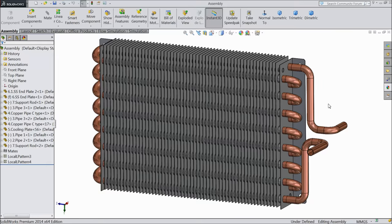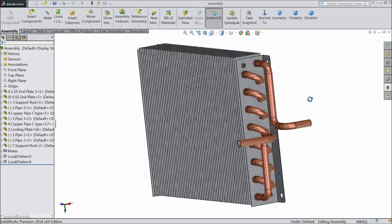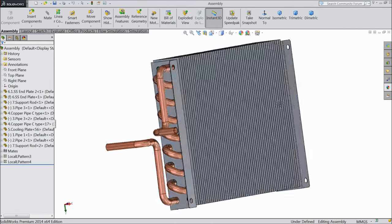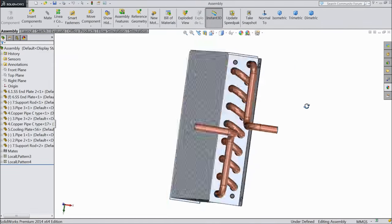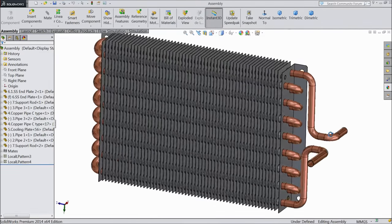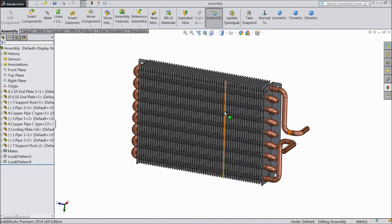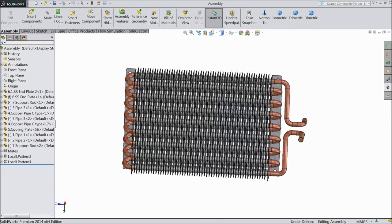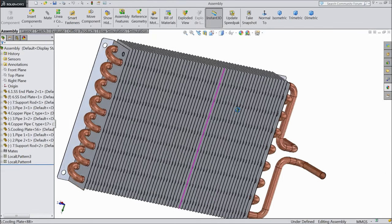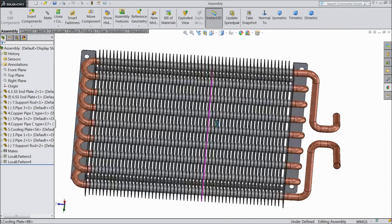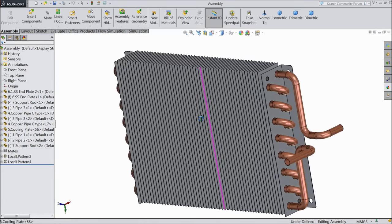Welcome back to CAD CAM tutorial. Today we are going to design and assemble a heat exchanger, an air condition heat exchanger. We will design each and every part and assemble at the end. Let's see how to do it in SOLIDWORKS.